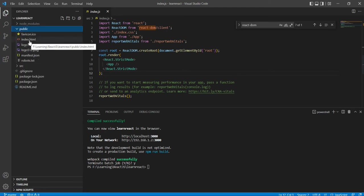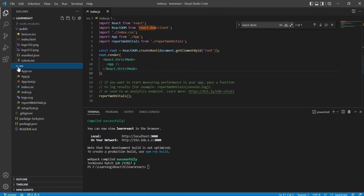The source folder - this is a very important folder. Why? Because most of our, around 95 percent of our changes, we are going to do in the source folder only.